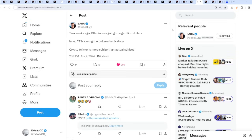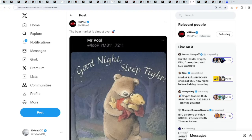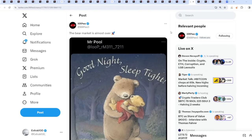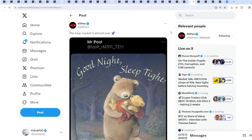Two weeks ago, Bitcoin was going to a gazillion dollars. Now crypto Twitter is saying the bull market is done. That's how emotions work. This is how they play on your emotions. This is how they get you out. Whenever there's green candles, that's when there's greed. Everyone just chases the market. But whenever there's red, people just flee. People dump.